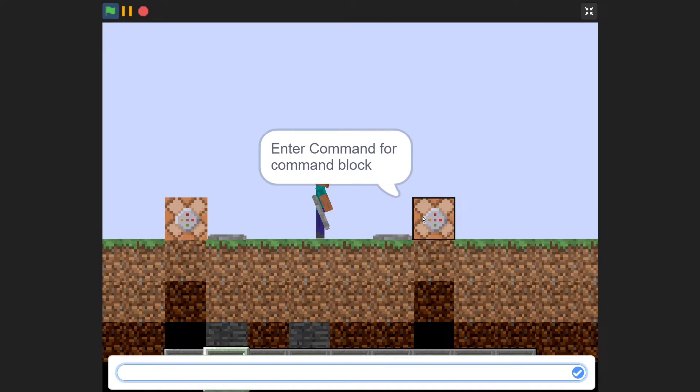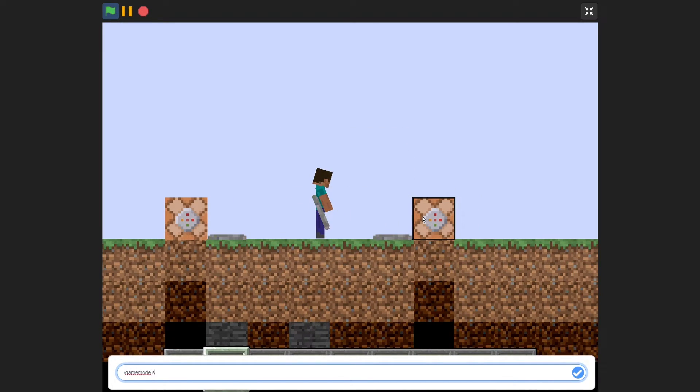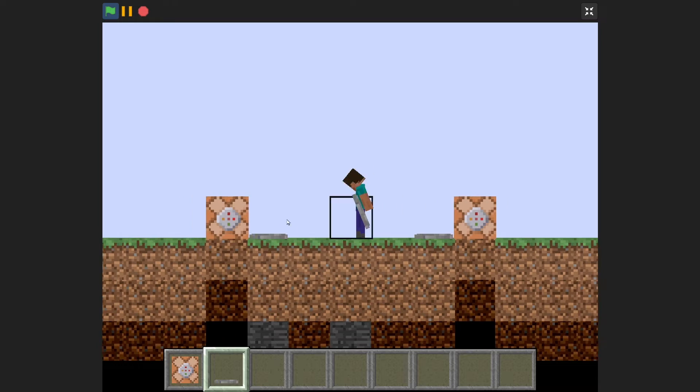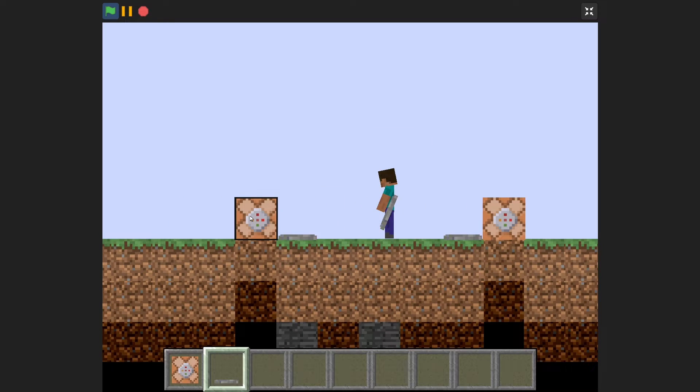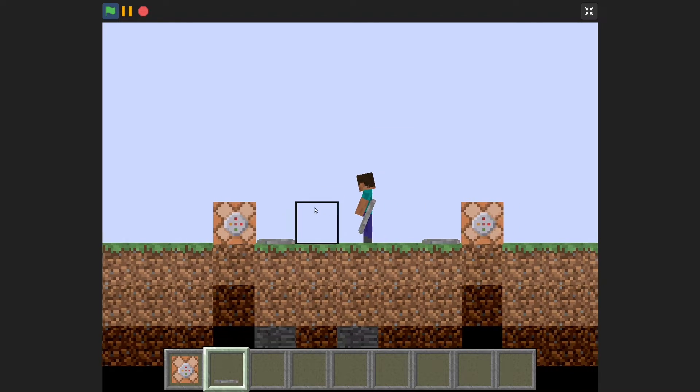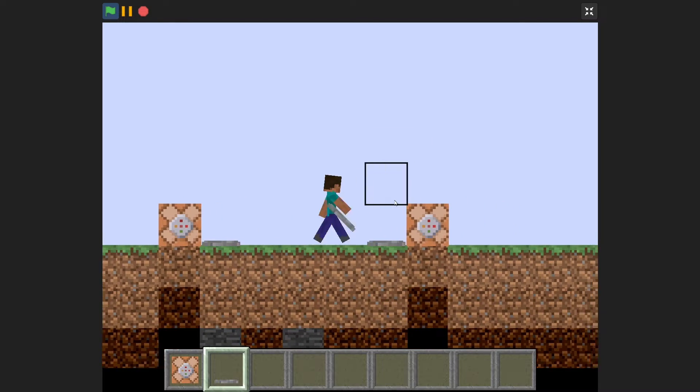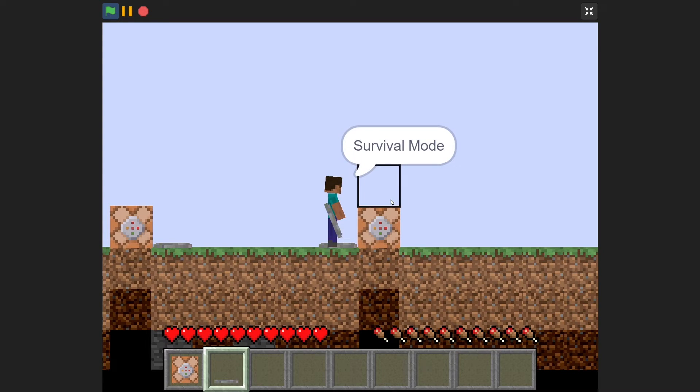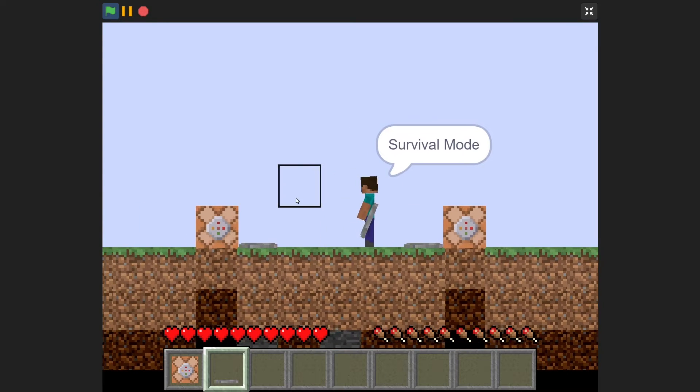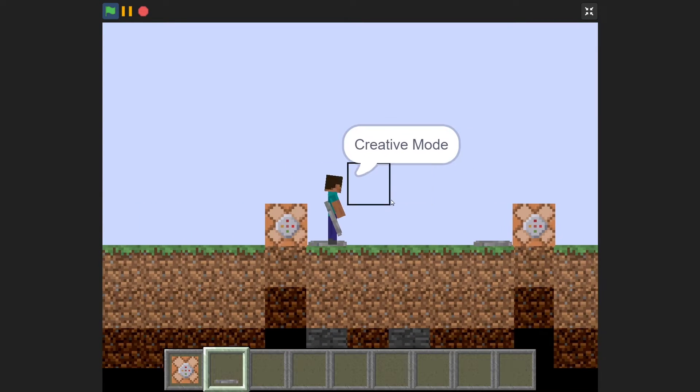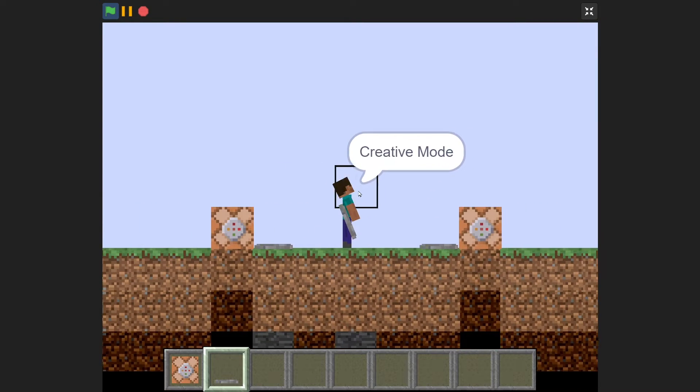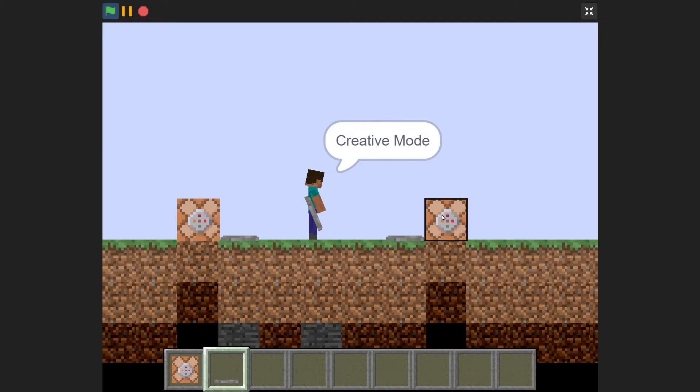So now I'll do slash game mode S, and I think this one was creative already, but let me change it just in case. And now if I walk over here, I would be changed to survival mode. And if I walk over here, I would be changed to creative mode. Pretty cool, huh?